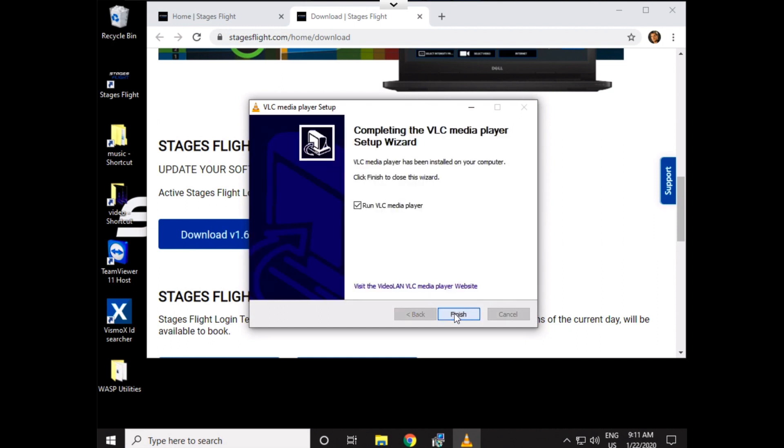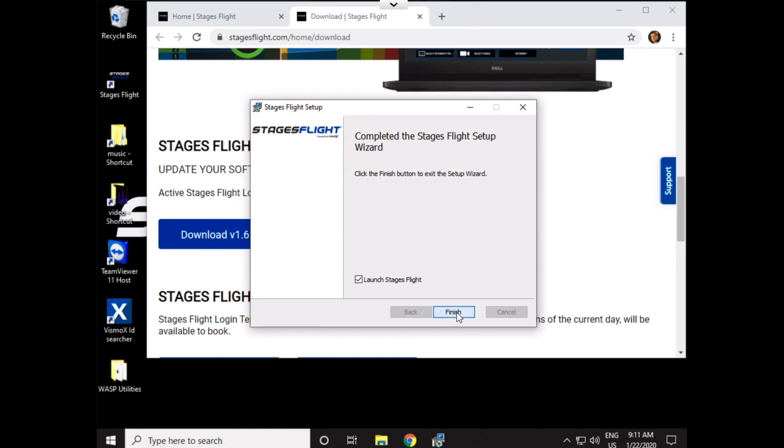It's going to ask to run the VLC media player. If you say Finish, and leave this box checked, the VLC player will pop up. It's not going to break anything. It just gets in the way, and it's another step. So, I just uncheck this one. I don't want it to start playing right now, or to run.